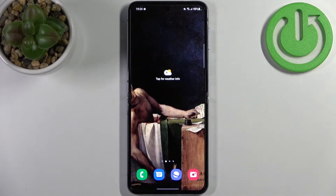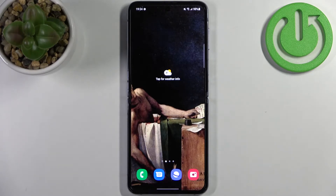And that's it, thanks for watching. If you find this tutorial useful, don't forget to hit that like button and subscribe to our channel.